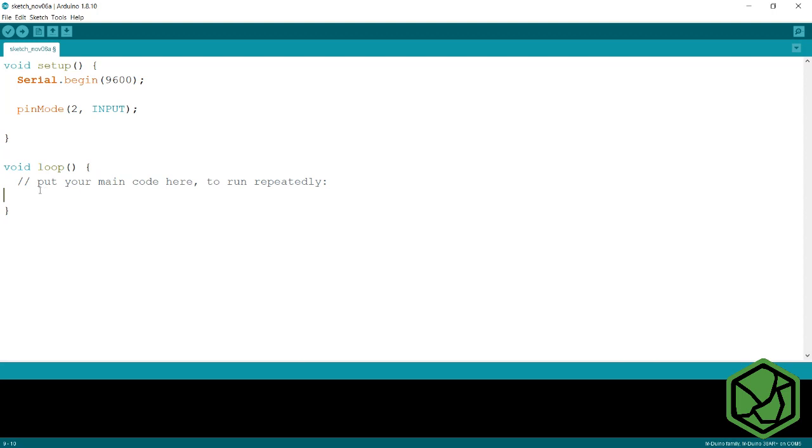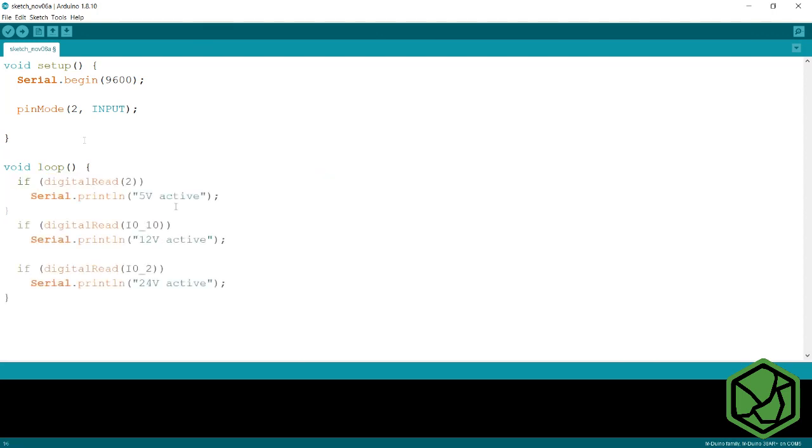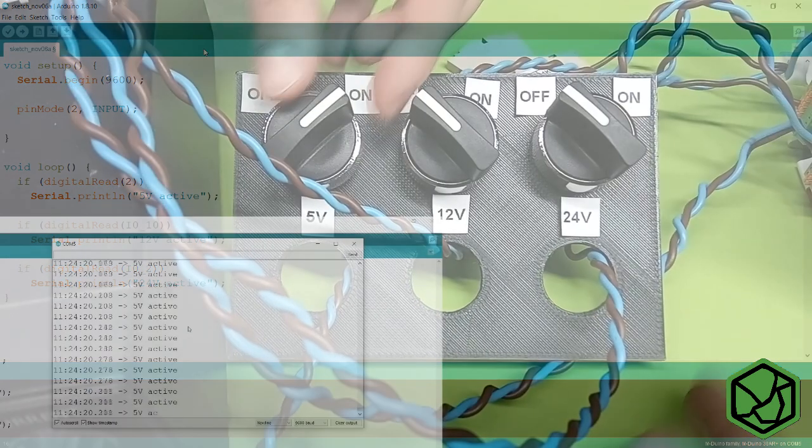In the loop, we will make three IFs, which every input we want to know. If some input is ON, a message will appear with the name of the input.